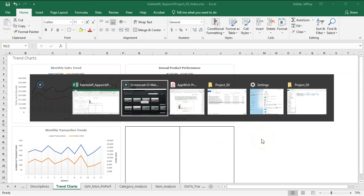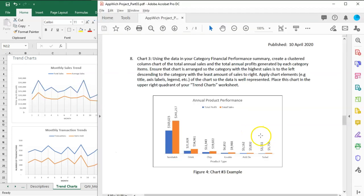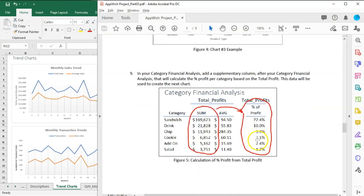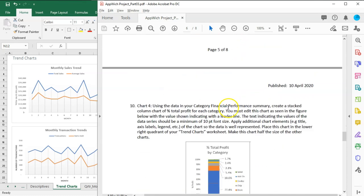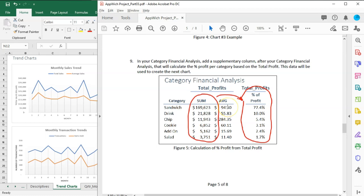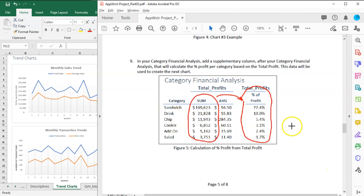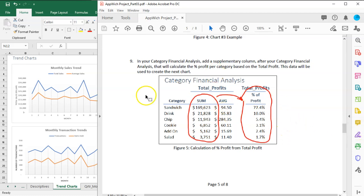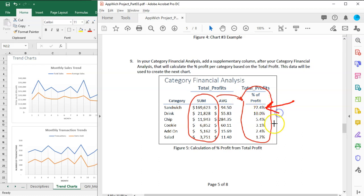This next step is to calculate the percentage of profits. I've given you this chart that we have to create, and I created a truncated table which means there's more data in this part of the table. We want to create this table in the category financial analysis, and calculate these numbers right here.